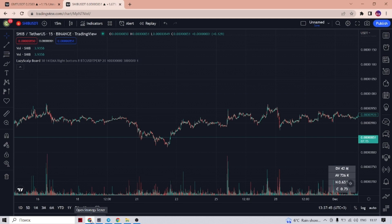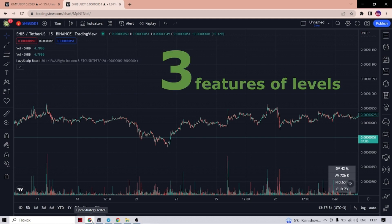Hello traders. In this video we will once and for all close the question of whether this or that level is correctly indicated or we just invented it. I will show you three main signs of a level detection.